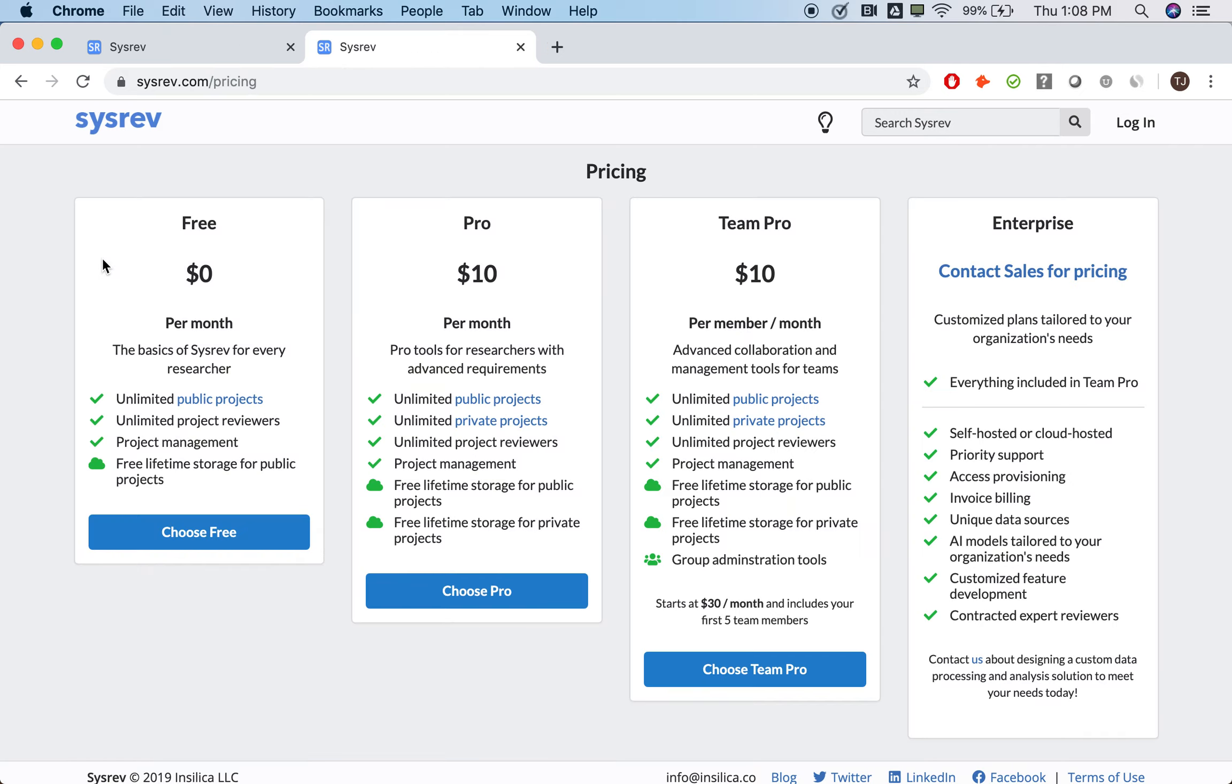To show our dedication to open access and transparency, public projects on SysRev are and always will be free. Unlimited projects, unlimited reviewers.